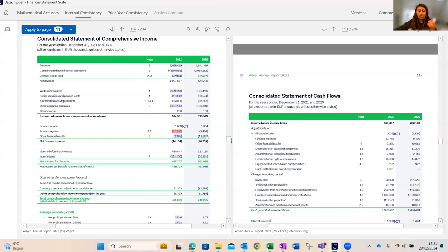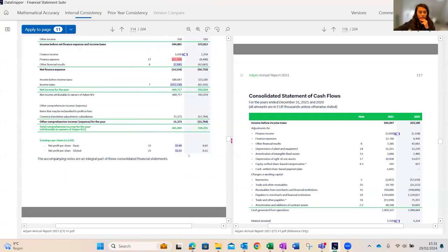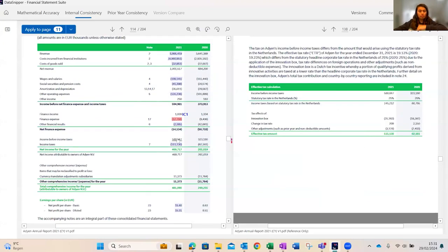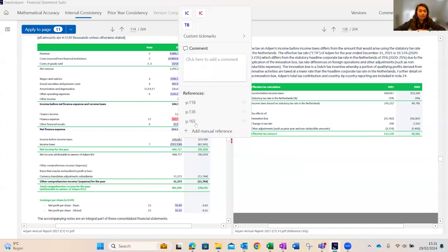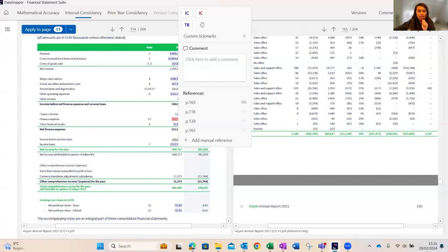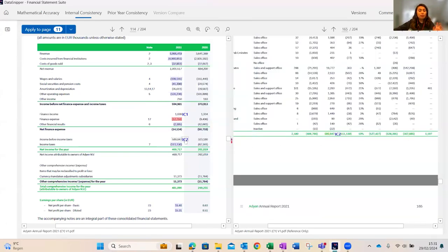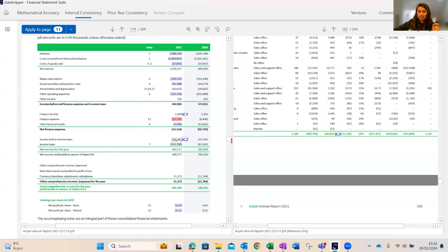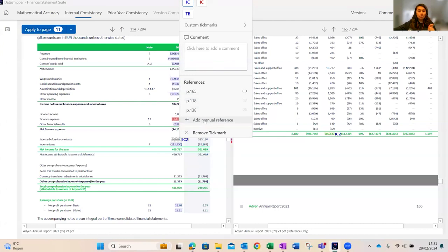You can use as many links or references as needed to connect back to one value. You also have the option to add manual references. Click on the value, select 'Add Manual Reference,' click on any value to create the link, and choose a tick mark. This is particularly useful when there are rounding differences between the face and the respective notes and disclosures.